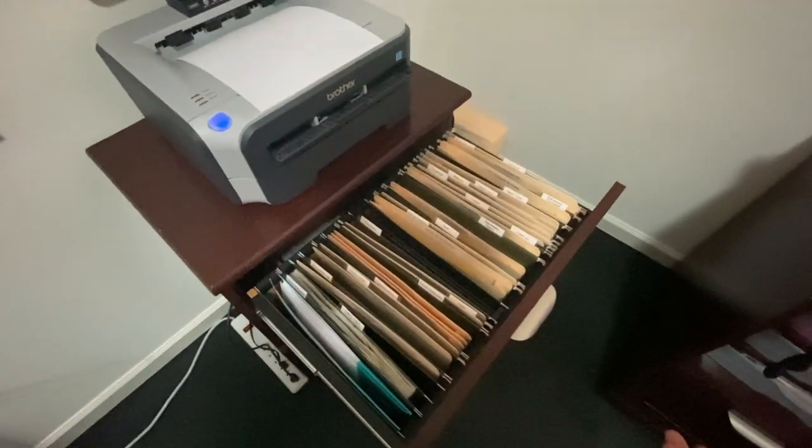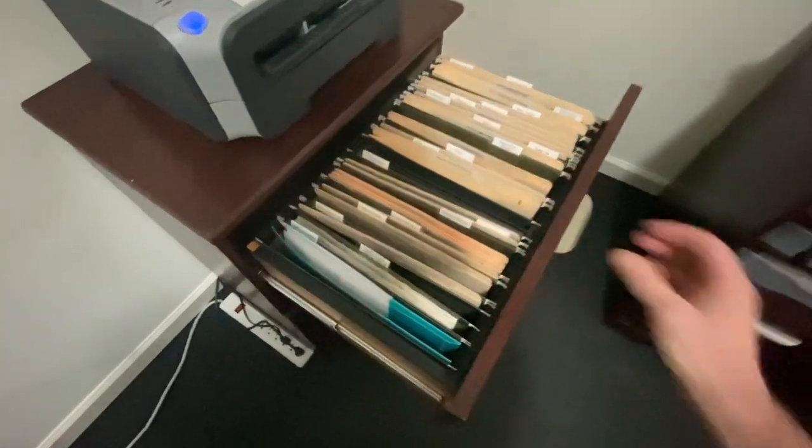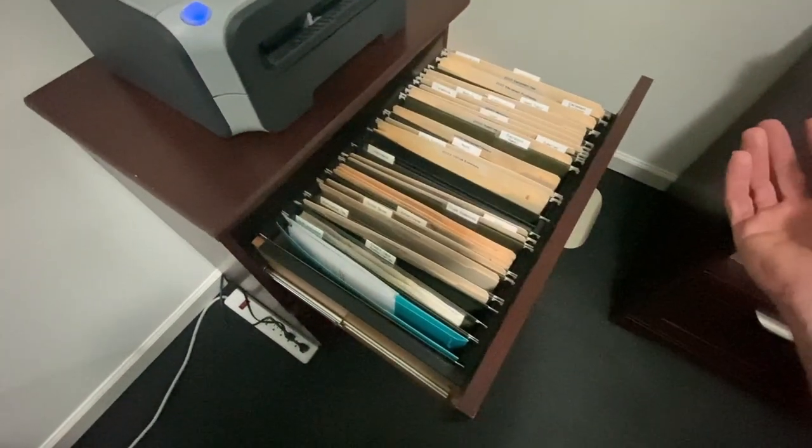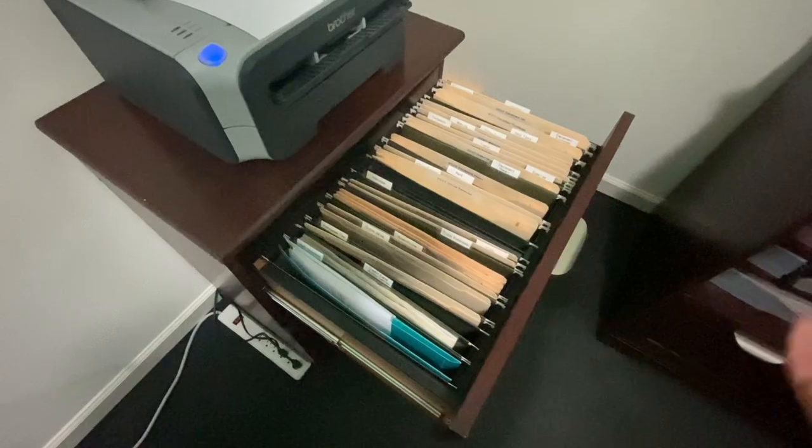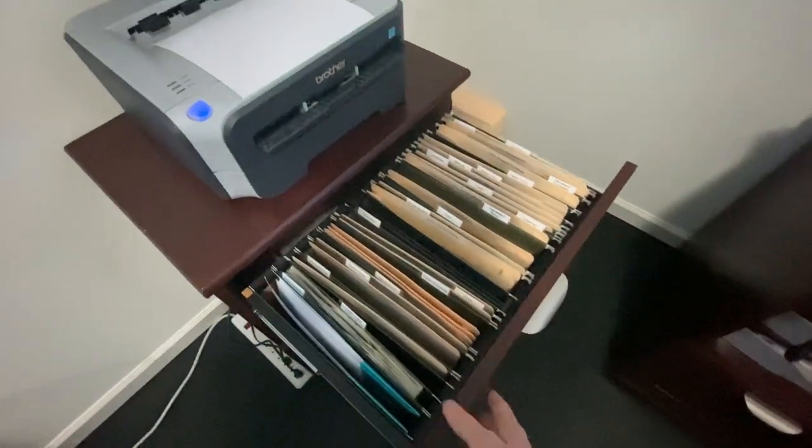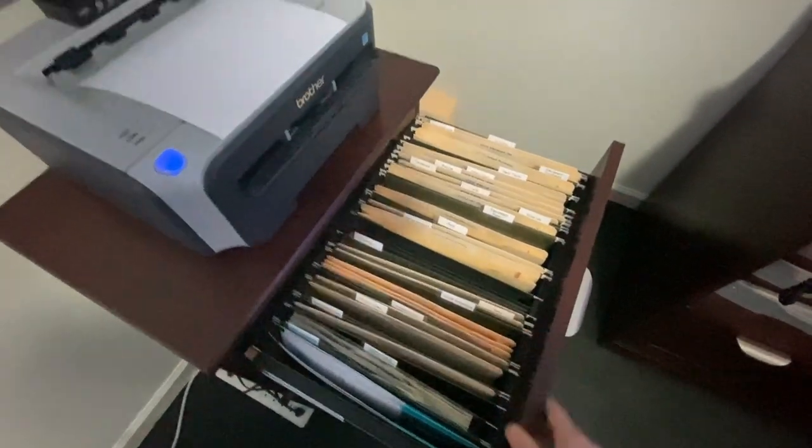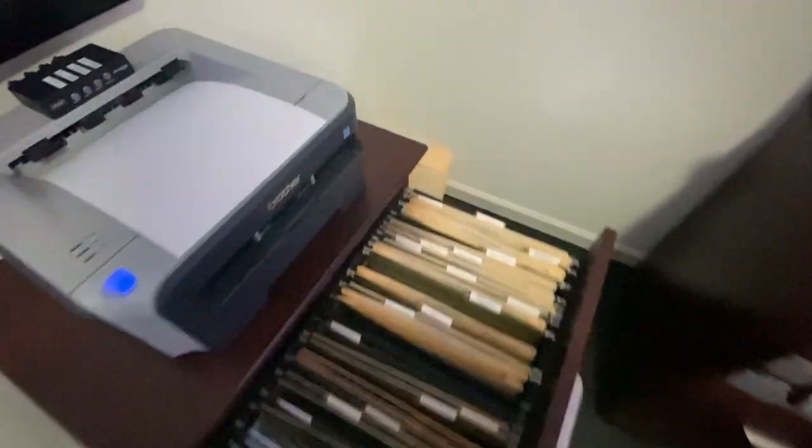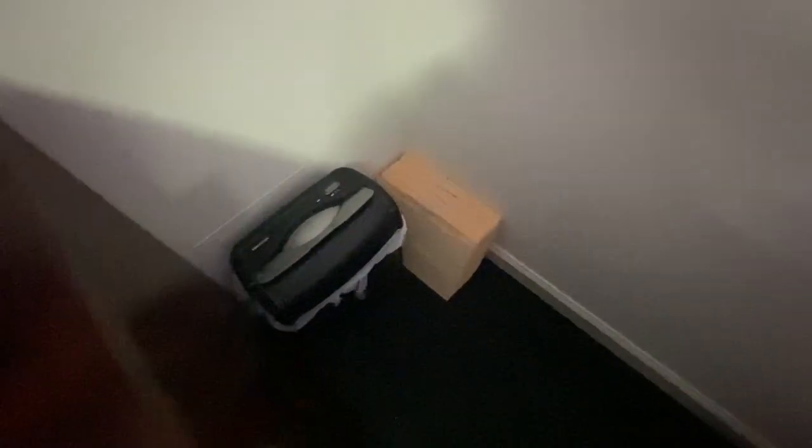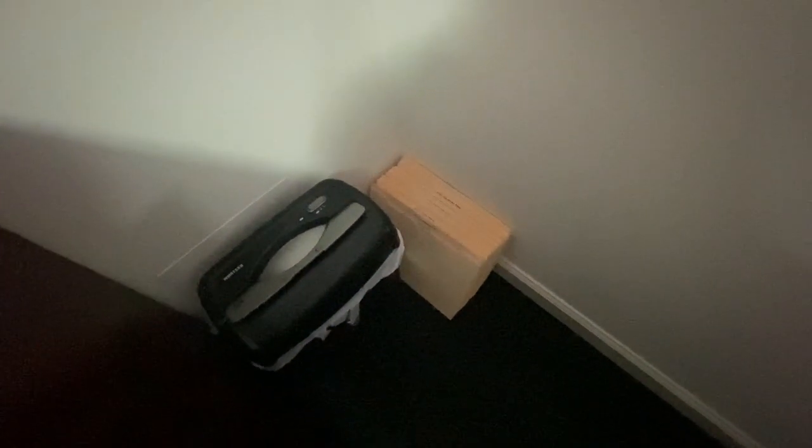So I take all the receipts and tally them up. So at the end of the year, I pull all these folders out and file them away. These are the 2022s and I just pulled the 2021s down there.